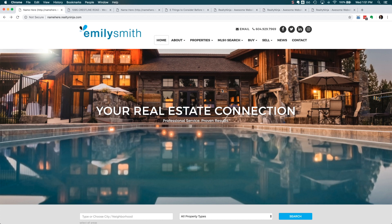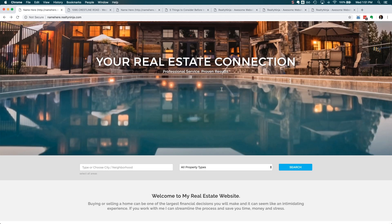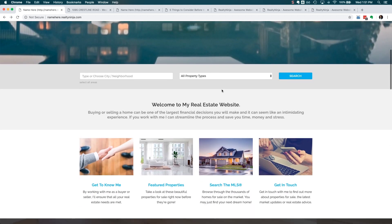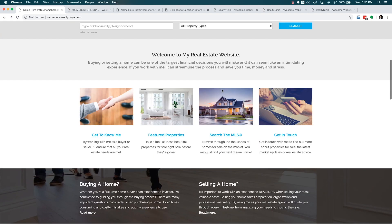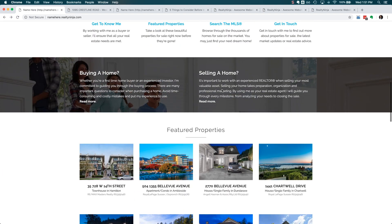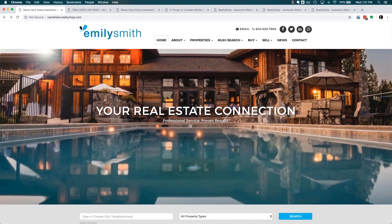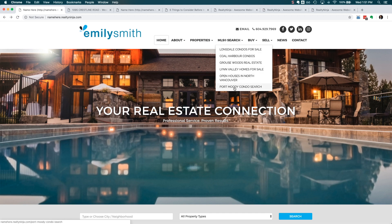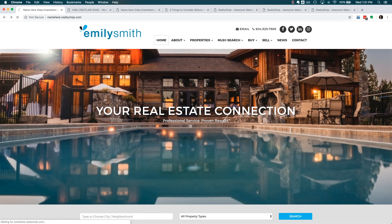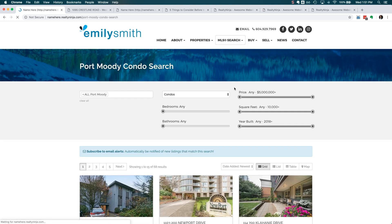So let's say you're running an ad on Facebook for Port Moody Condos for Sale. You wouldn't necessarily want to send that traffic to your homepage because there's just too many options that are unrelated to what they were looking for when they click the ad. Typically, what you'll see people do is send that traffic to a specific page on your site.